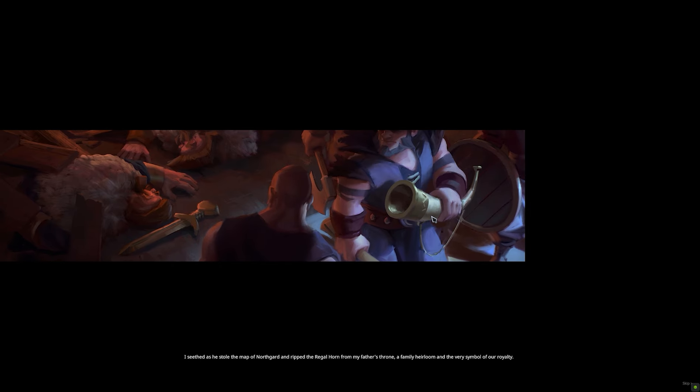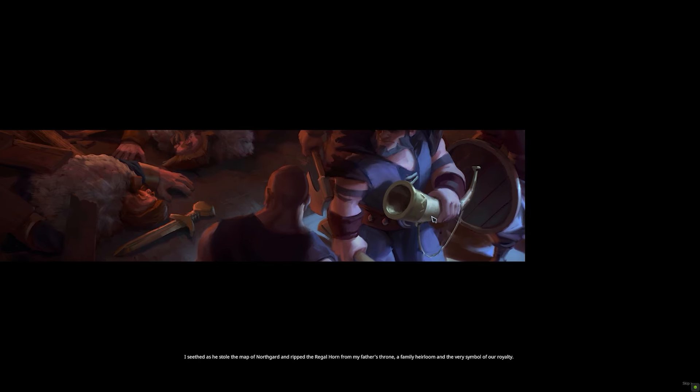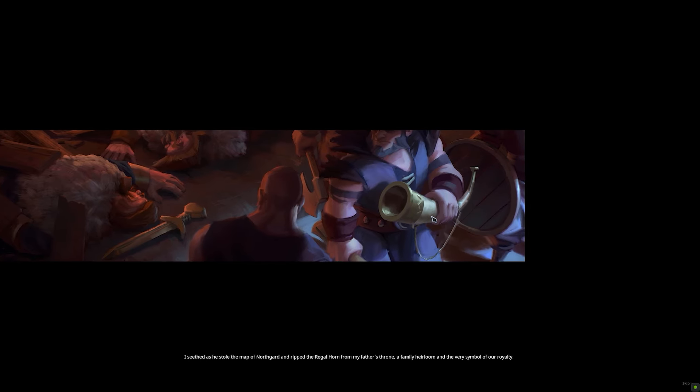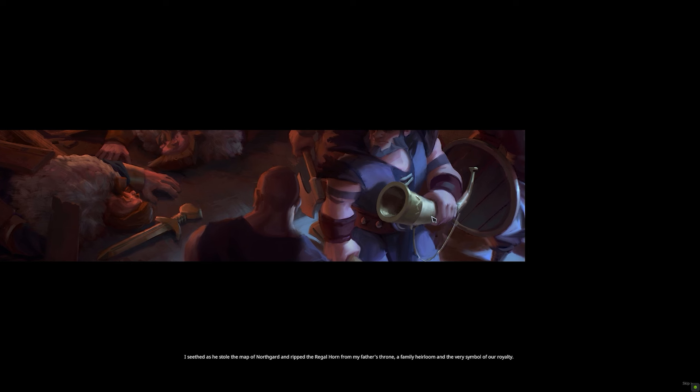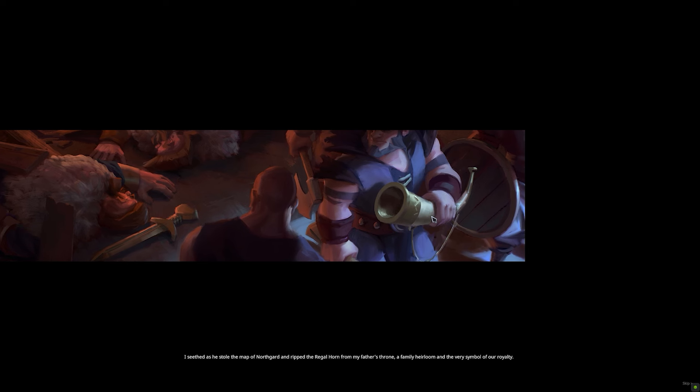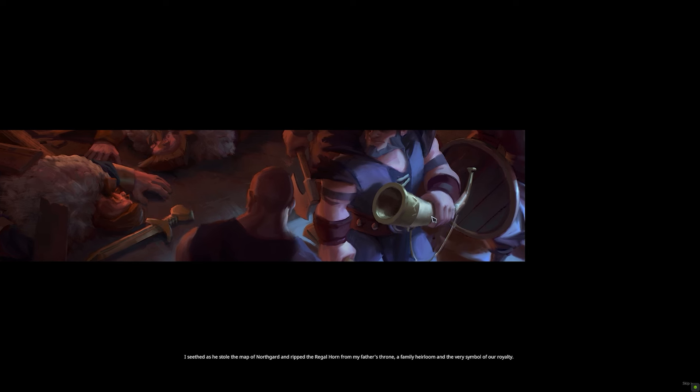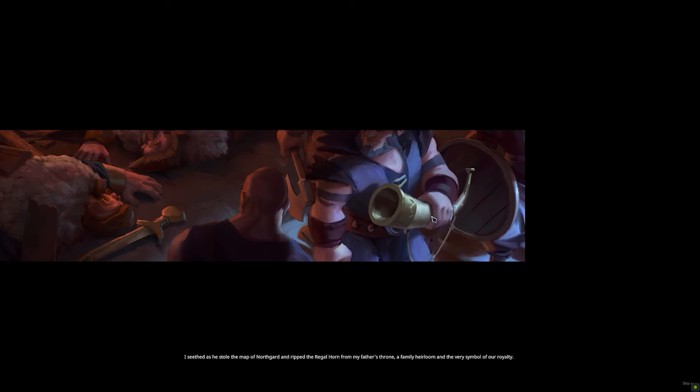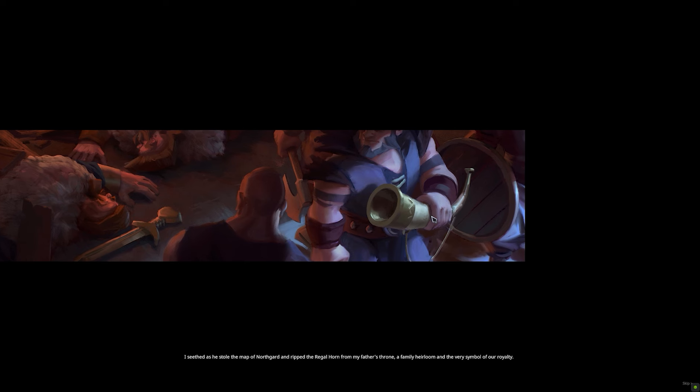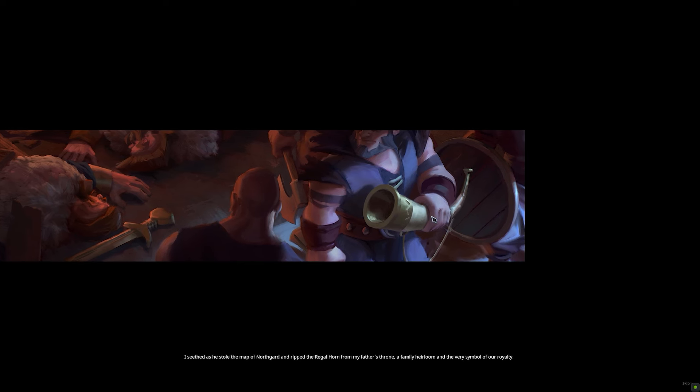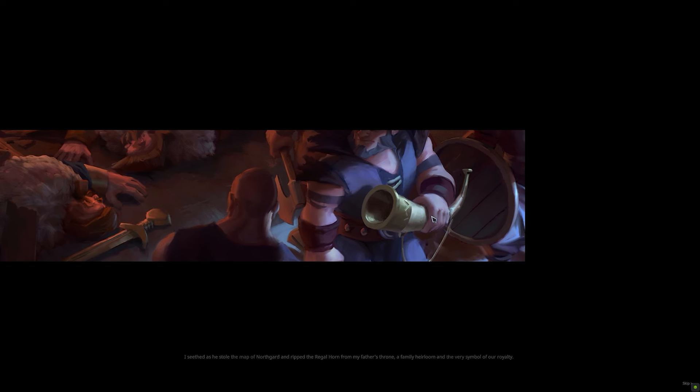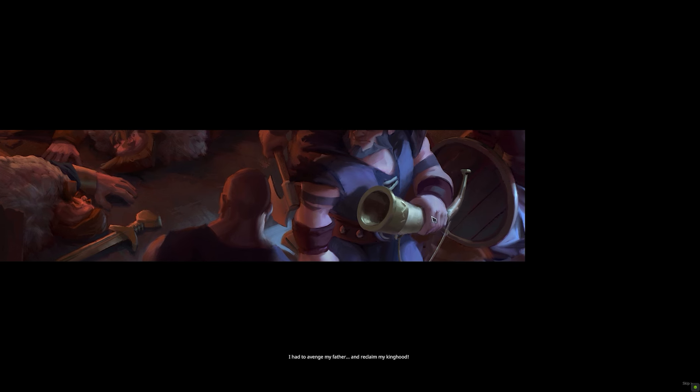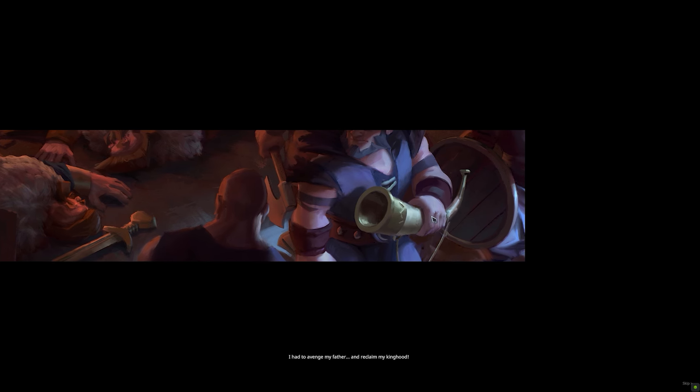I seethed as he stole the map of Northgard and ripped the regal horn from my father's throne, a family heirloom and the very symbol of our royalty. I had to avenge my father and reclaim my kinghood.